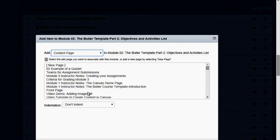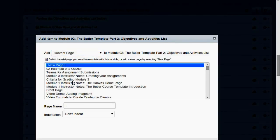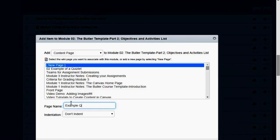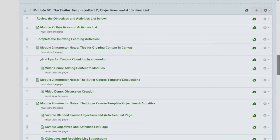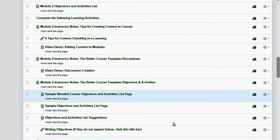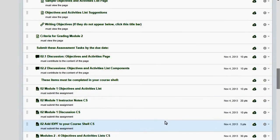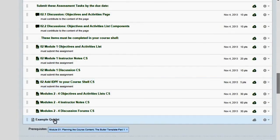And since I don't have one, it's not one of these, I'm going to click New Page. And I'm going to show Example Quizlet. And when I click Add Item, it will add it at the very bottom. It will not be published yet.